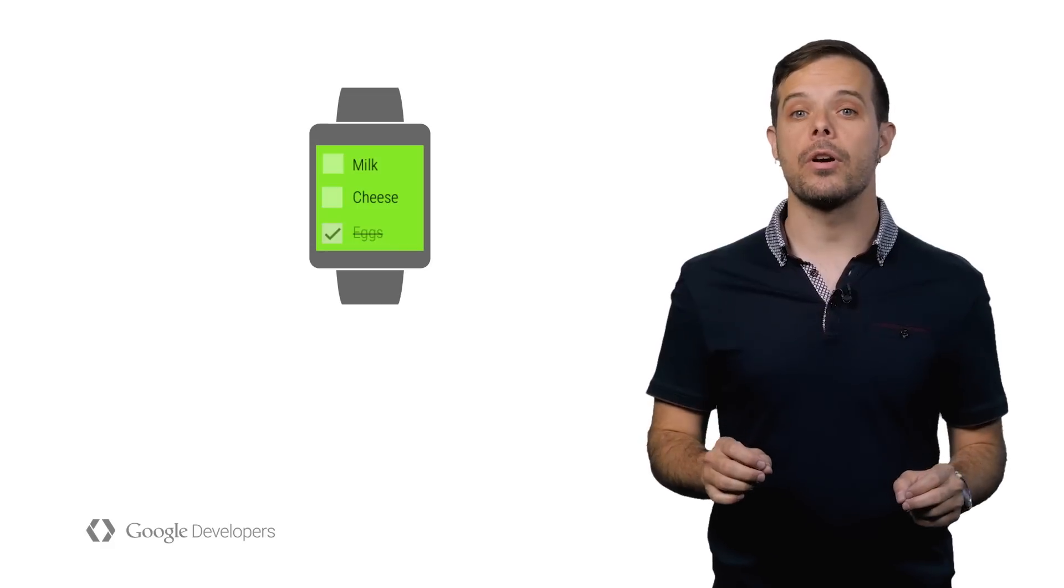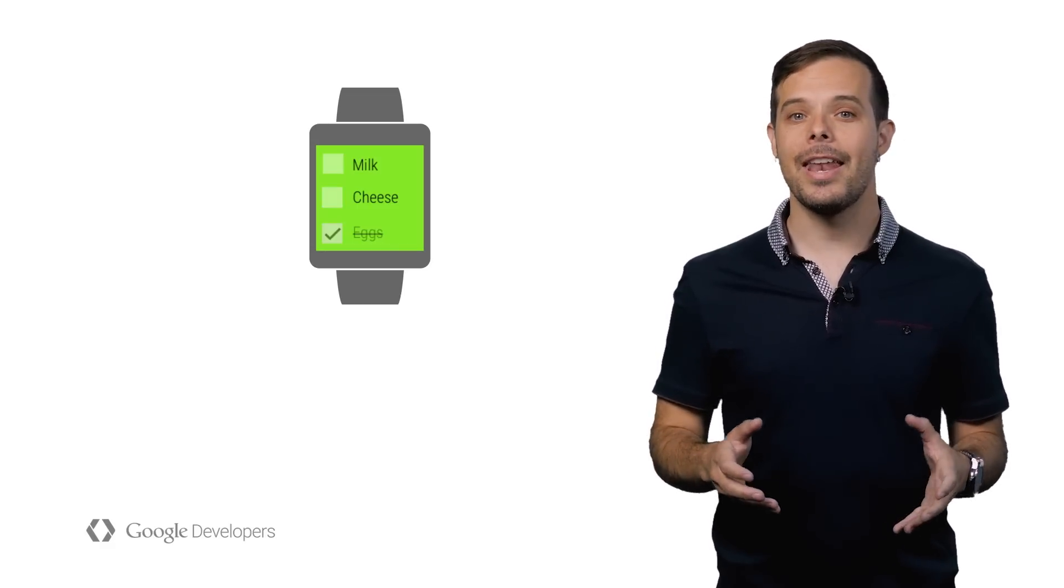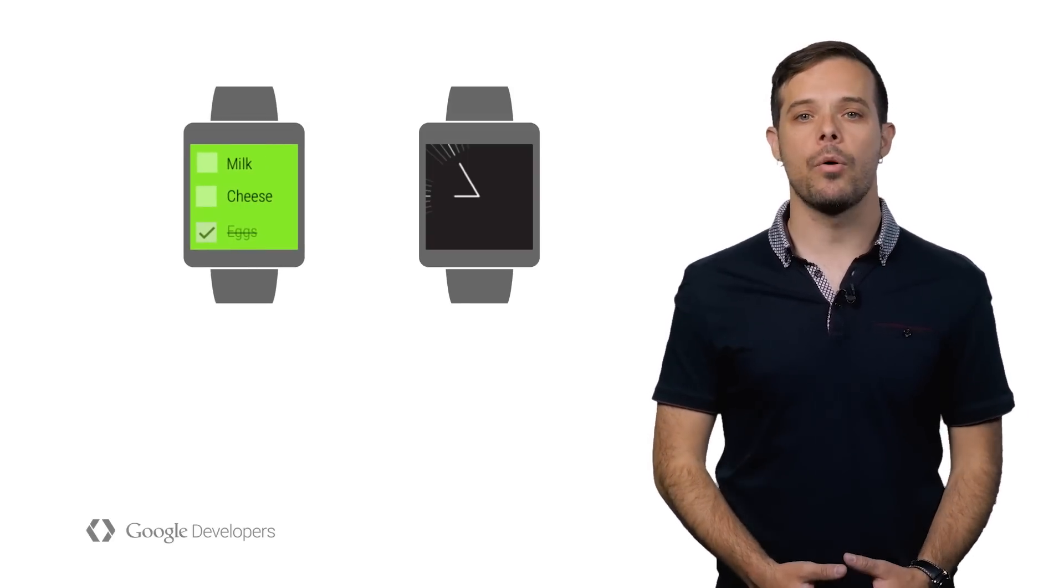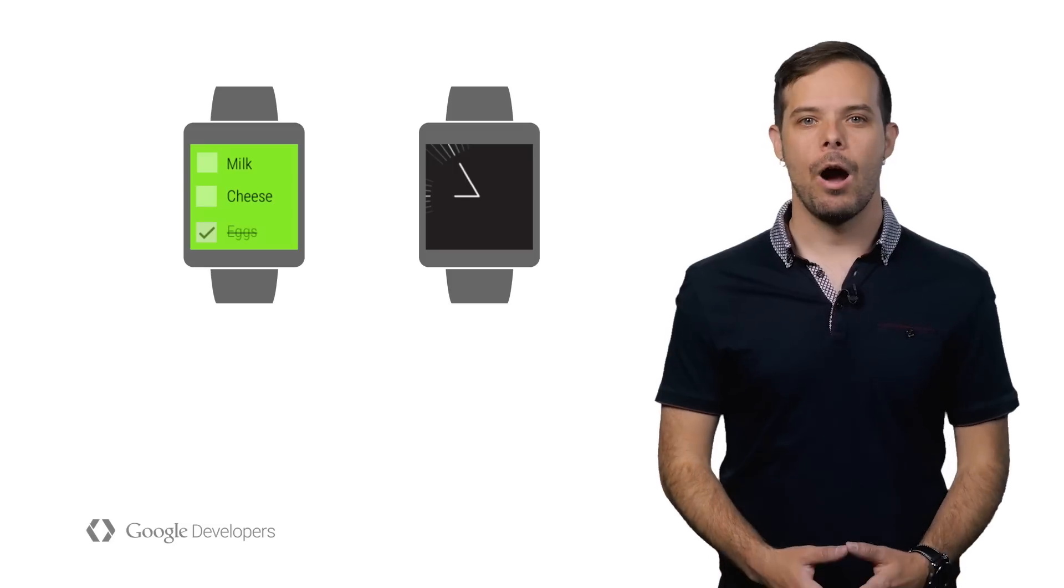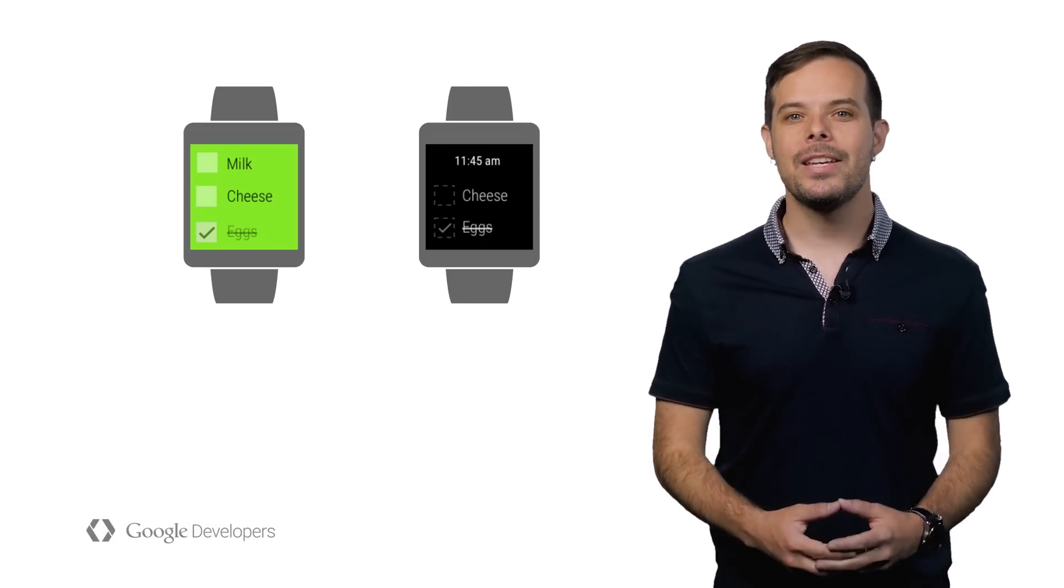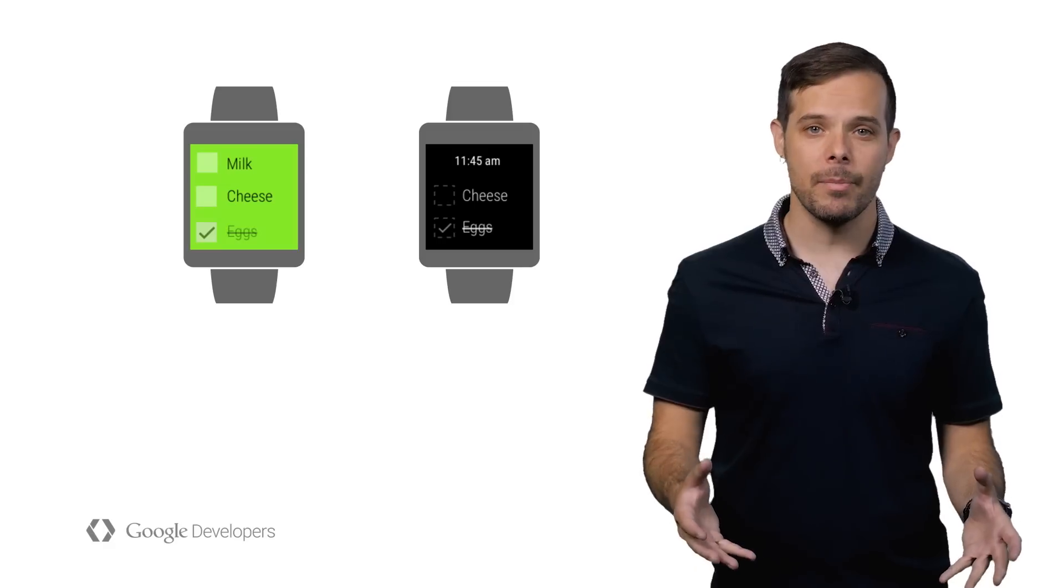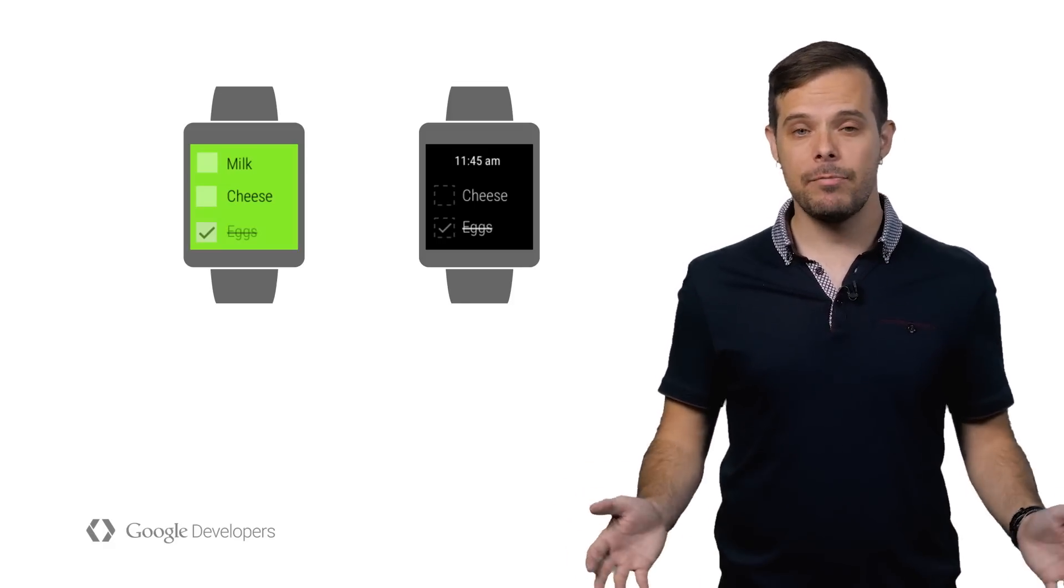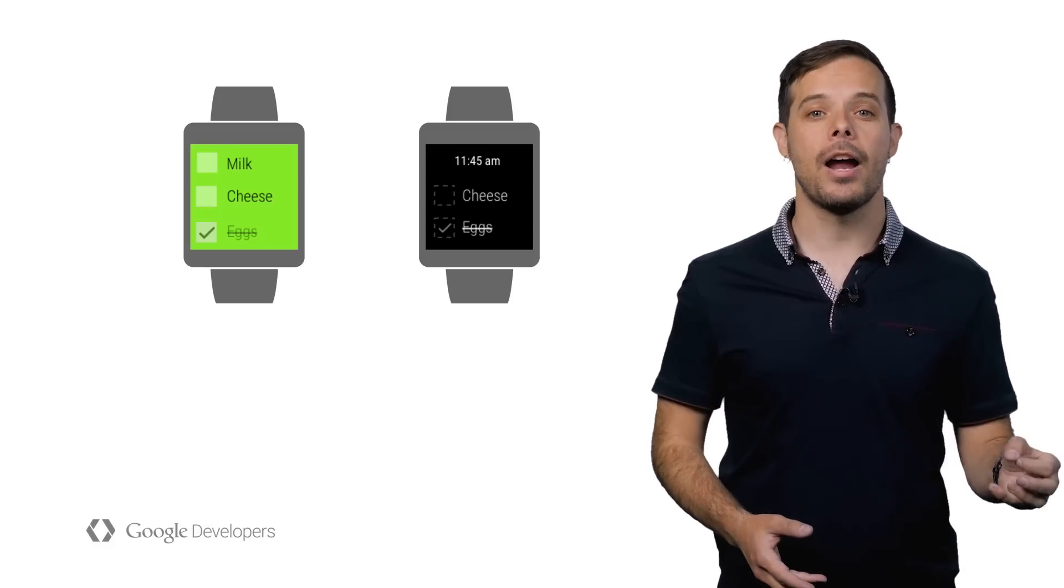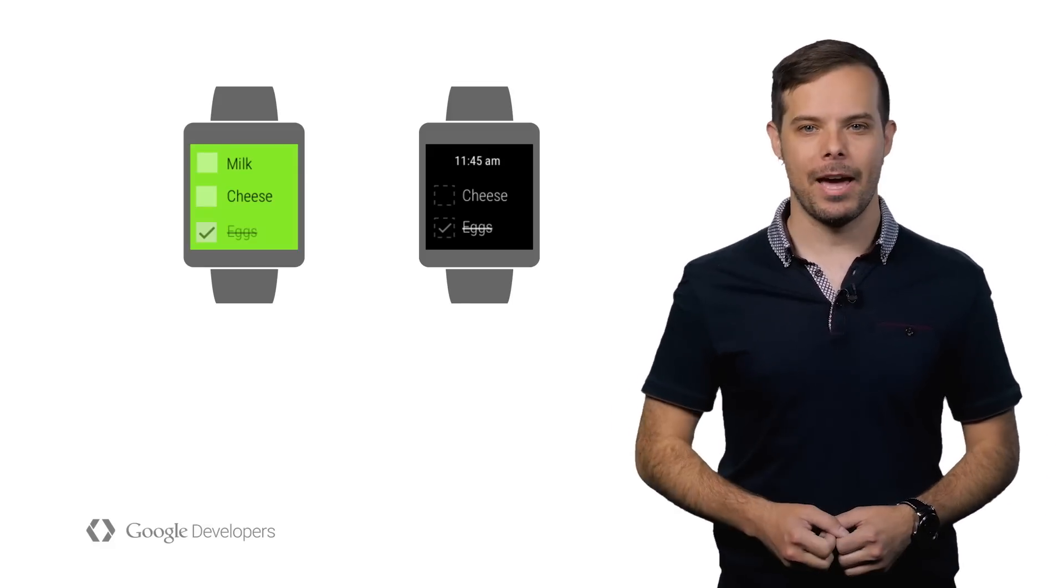Your user is in the grocery store and loads your app to get their shopping list. They see they need milk and head to the dairy aisle. After a few moments, the watch goes into ambient mode. Previously, your app would have closed and the watch face would take the foreground. However, now that you've implemented Always On, you get to continue displaying relevant information to the user. It's the best of both worlds. The user gets to continue using your app while also maintaining battery life.